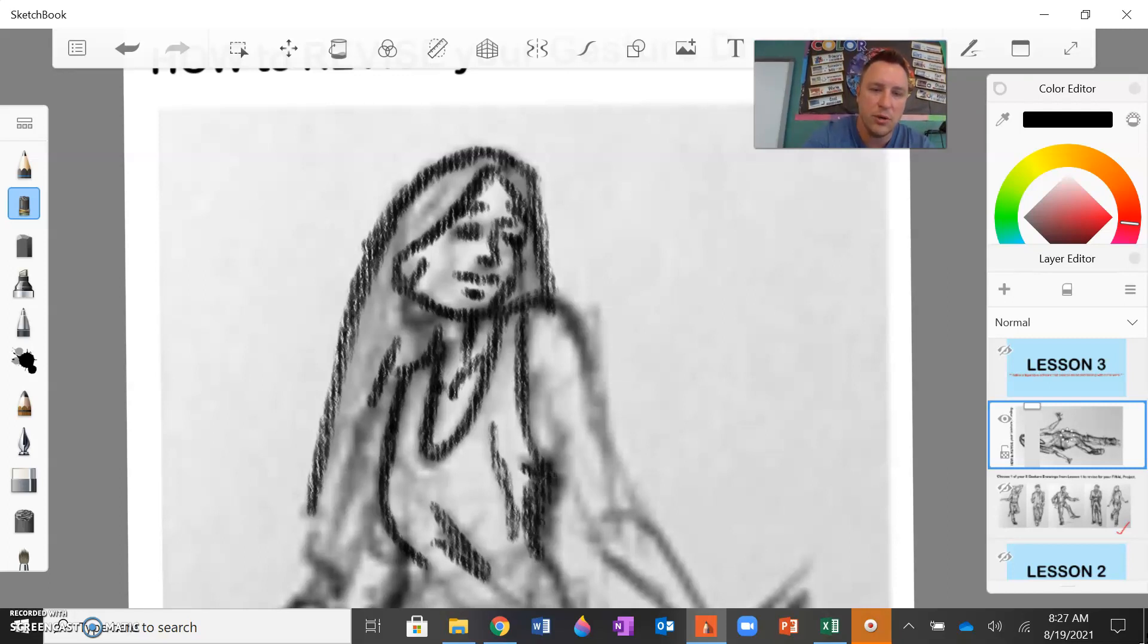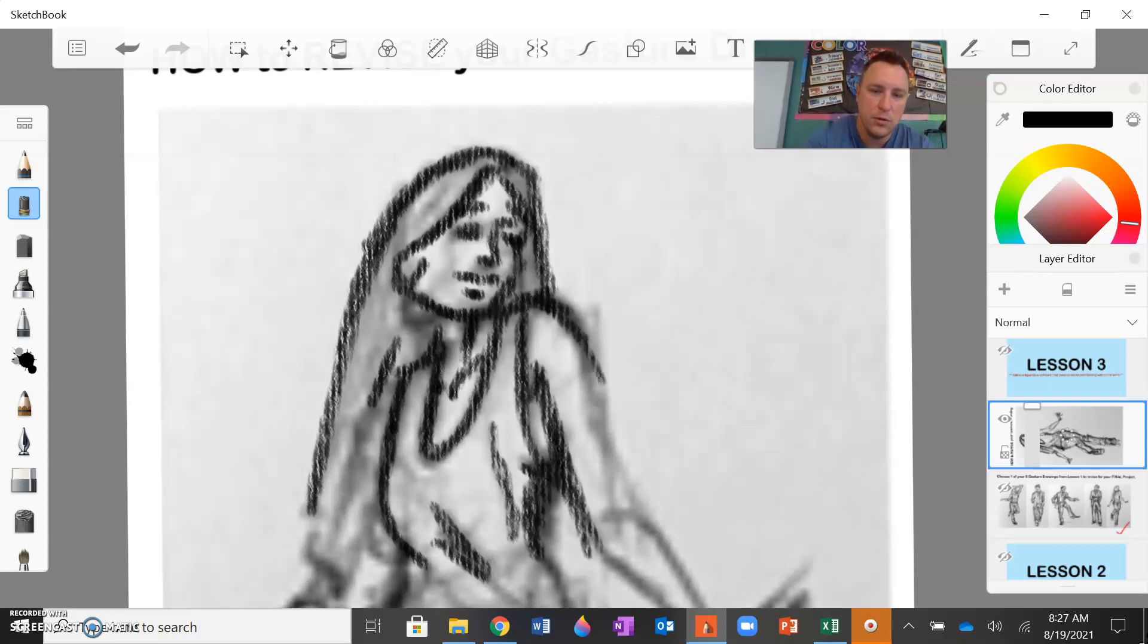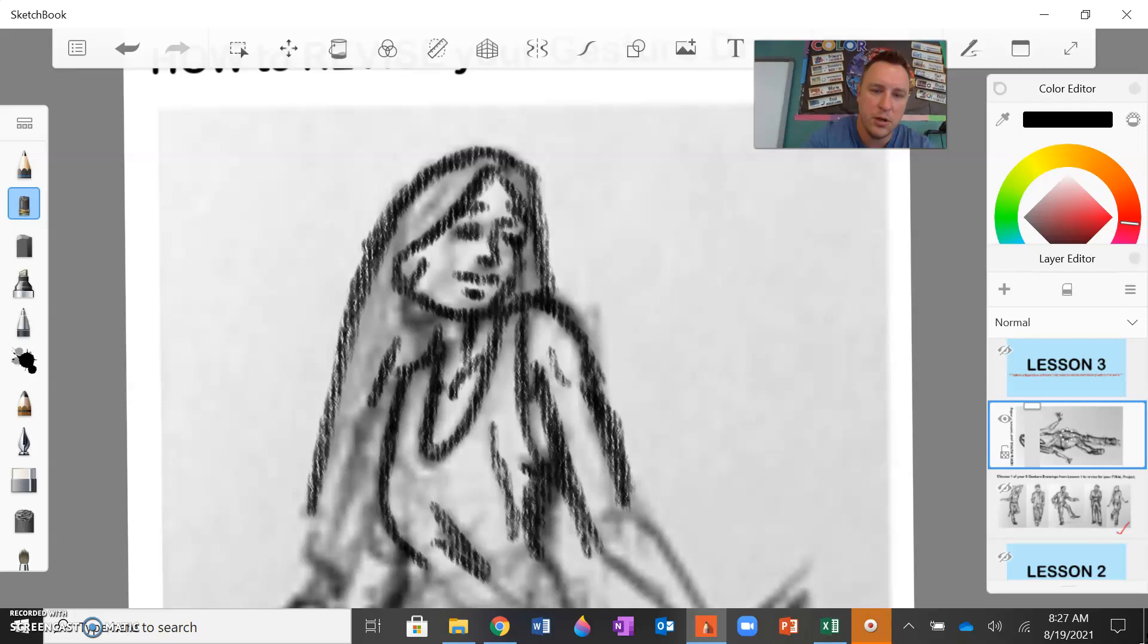You can take your charcoal and you can blend it with your finger. You can even make changes.